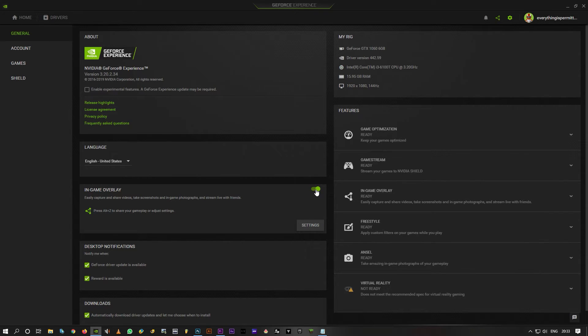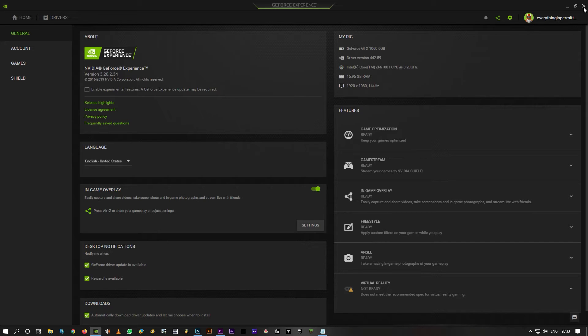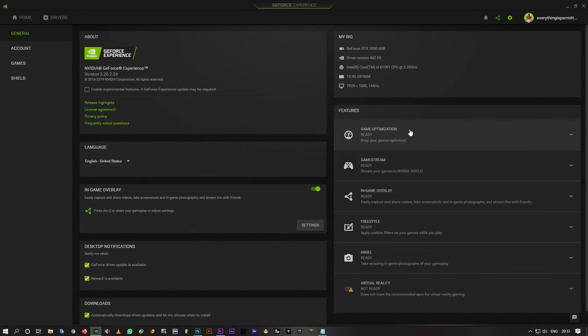Enable in-game overlay again. By enabling it, it will create the default folder again to save the videos. Once you're done with that, you're all set and ready to go.